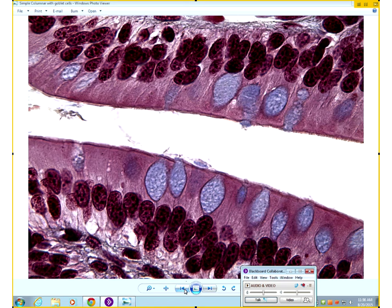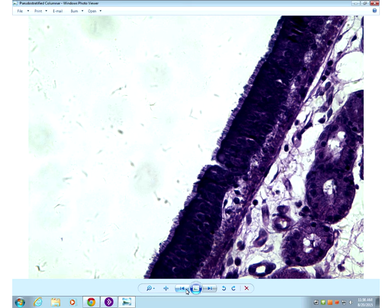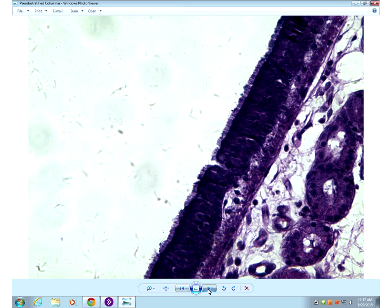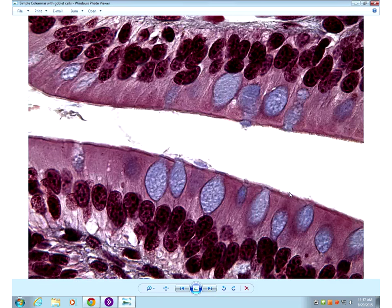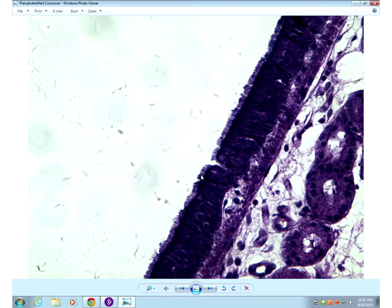Number five on page eight is pseudostratified ciliated columnar epithelium. We still look for long thin cells — that gives us columnar. To tell the difference from simple columnar, we look for cilia. These cells line the respiratory tract, such as the trachea, and are responsible for the ciliary escalator to keep debris away from the lungs. You'll see fine hairs on top — those are the cilia — which is distinct from simple columnar where we don't see them.